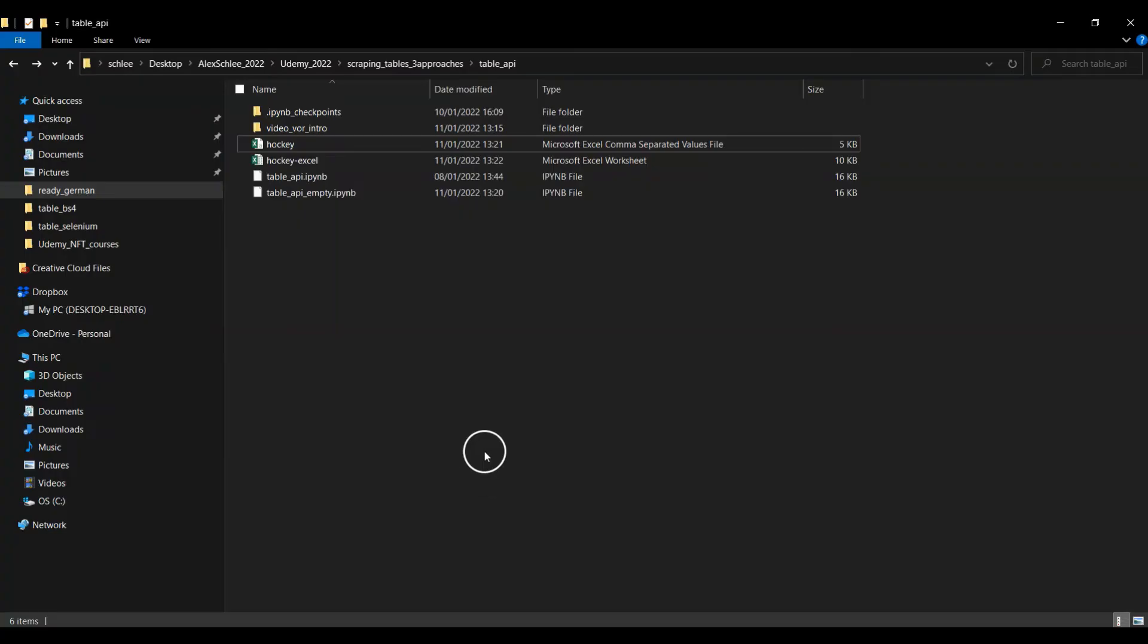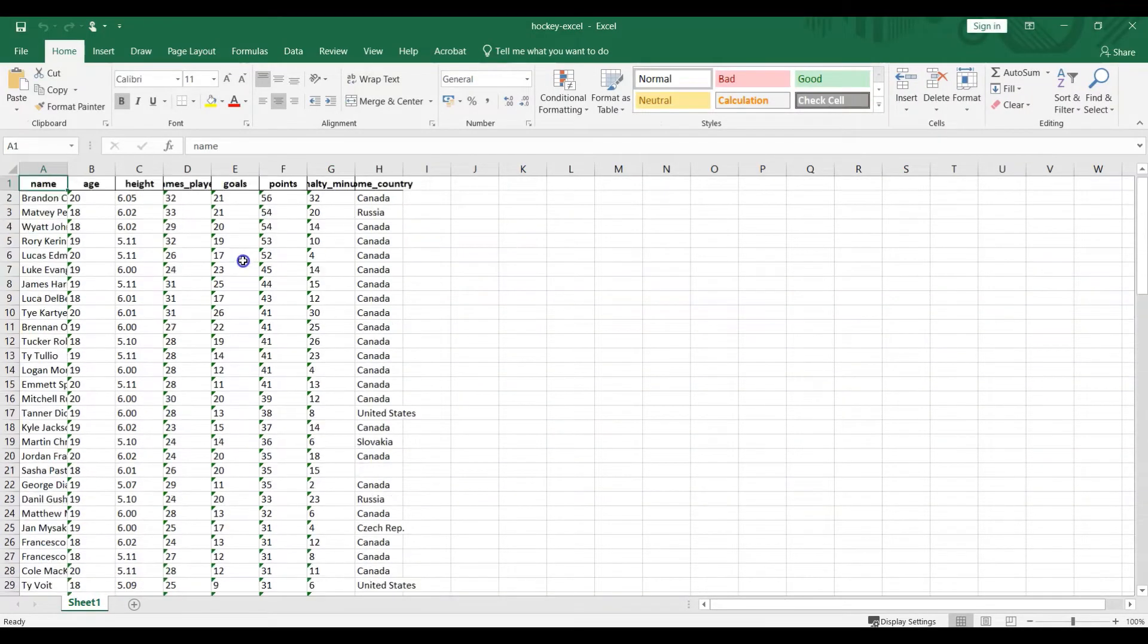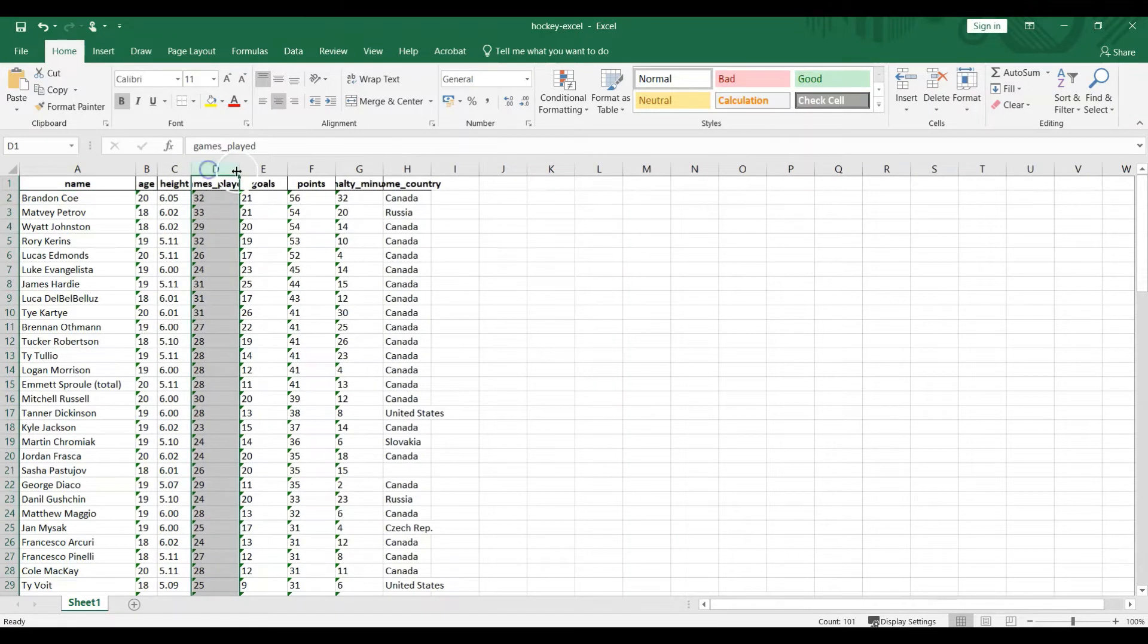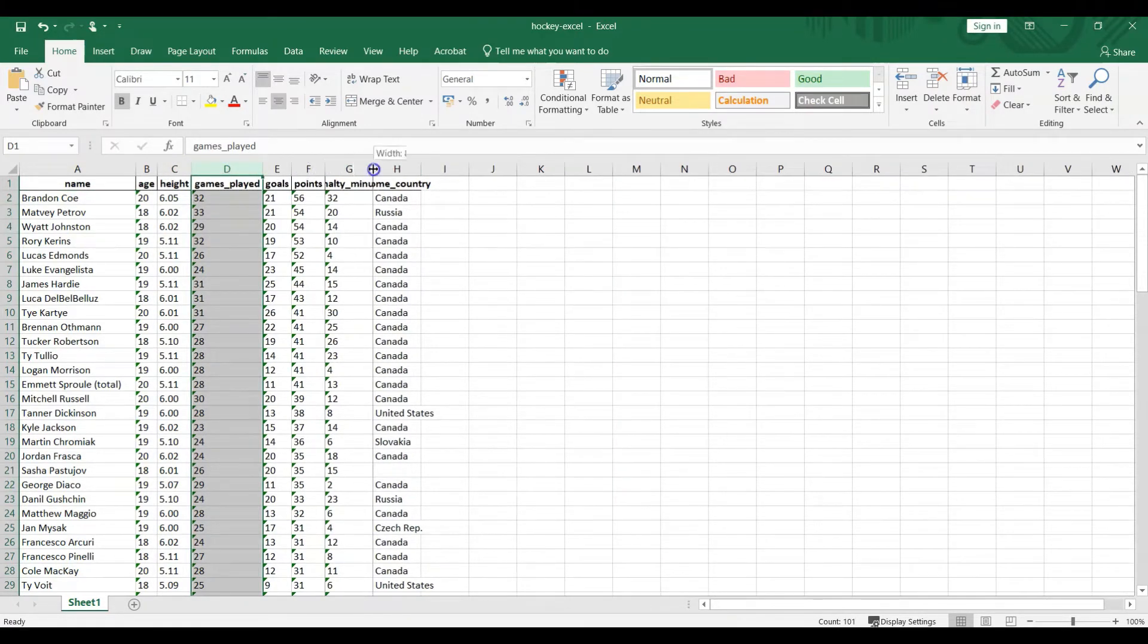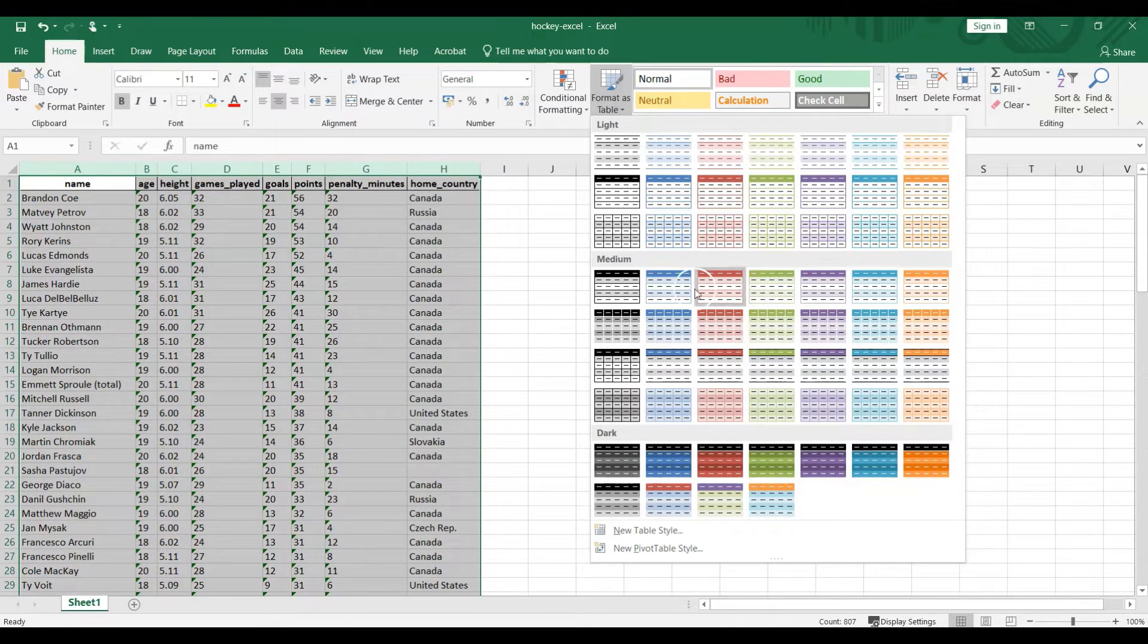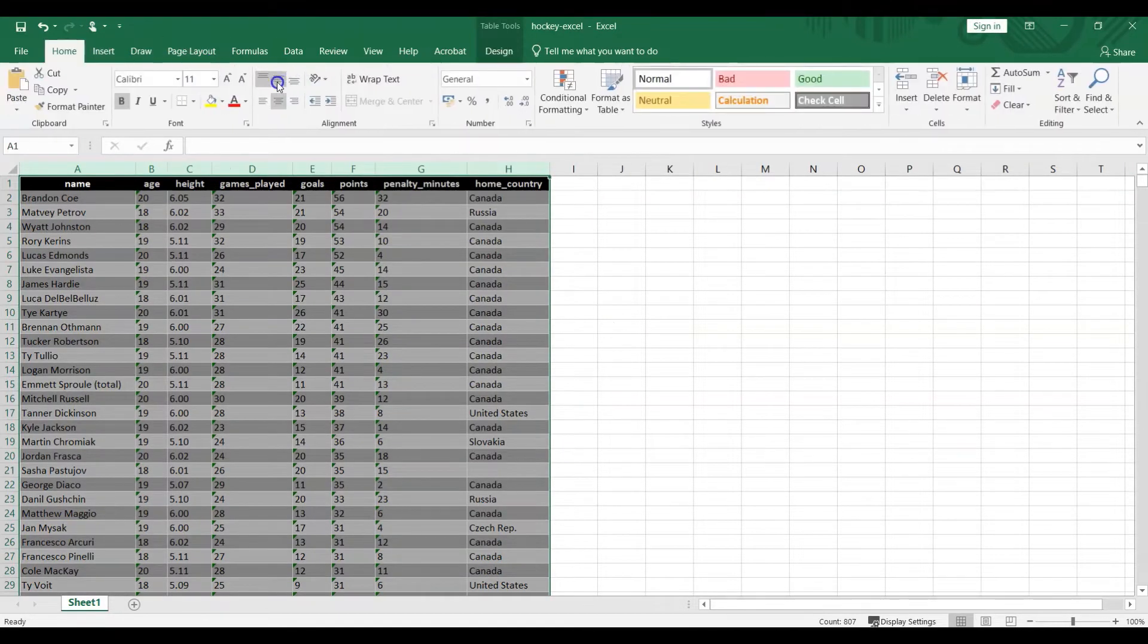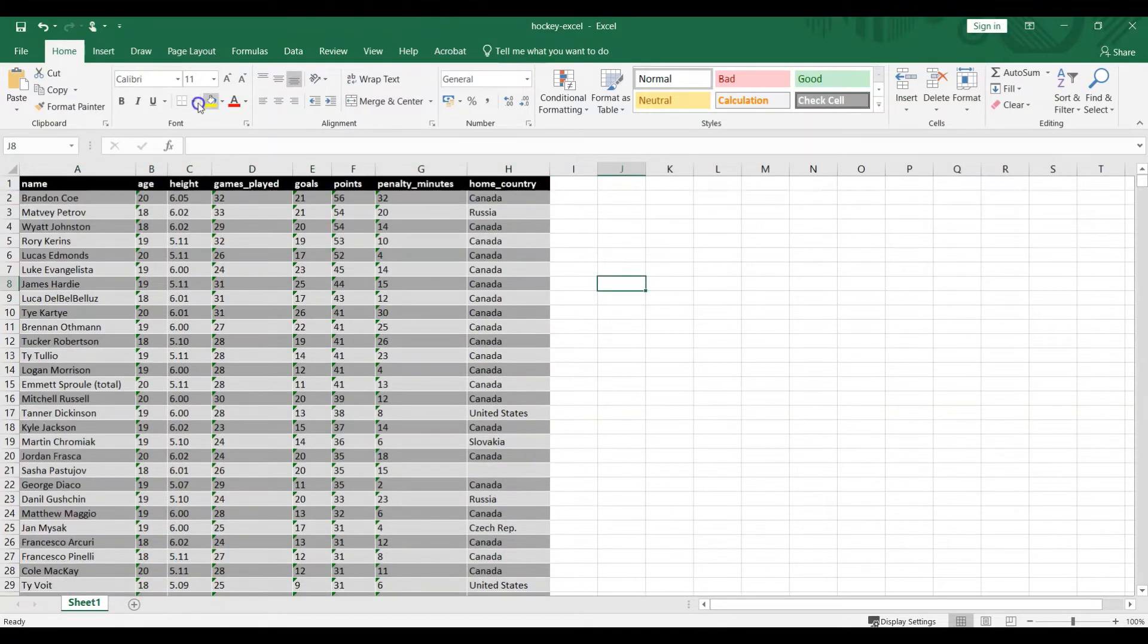Open the folder and this is the file which was created just a few moments ago. Double click on this one. Here we have the data. And if you want to, at least I always do it, I want to format it to show you guys that now you can do with the data whatever you want to. This is actually it. Here I've shown you how to extract the data to an Excel file.